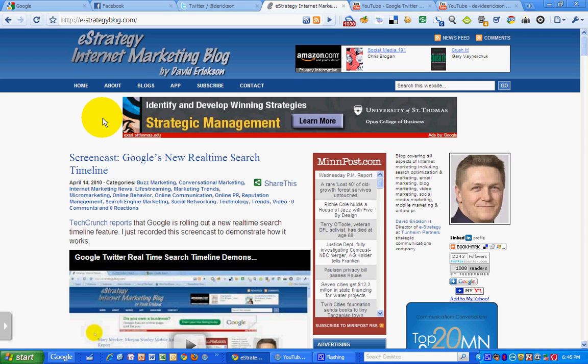Hi folks, this is David Erickson with the eStrategy Internet Marketing Blog. You can find me at e-strategyblog.com.